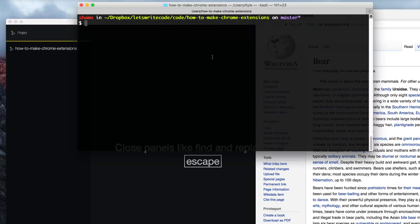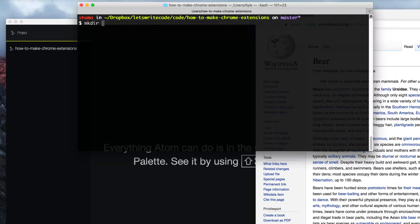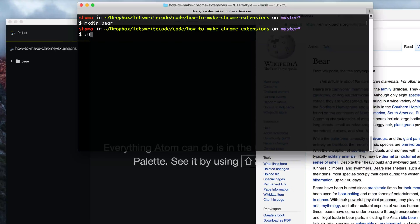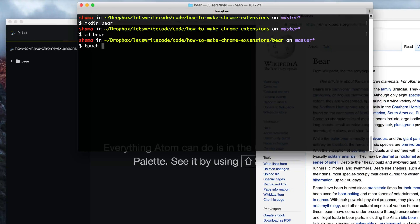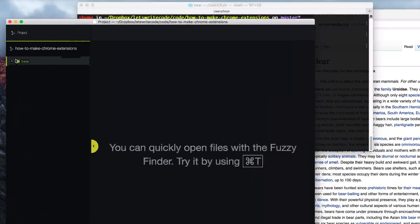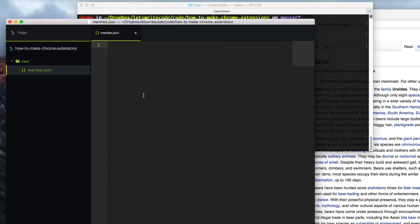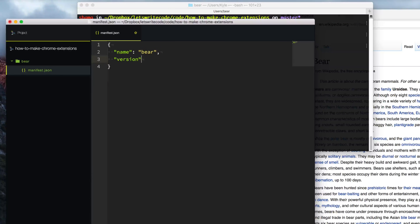Creating them is really easy. We're just gonna go in and create a folder called Bear. We'll go into that folder and create a file called manifest.json. Within this manifest.json file we need at least three things: the first is to name our extension — we'll name this Bear — and give it a version. Since this is the first one, we'll say version 1.0. Then we need to give it a manifest version, so manifest_version 2.